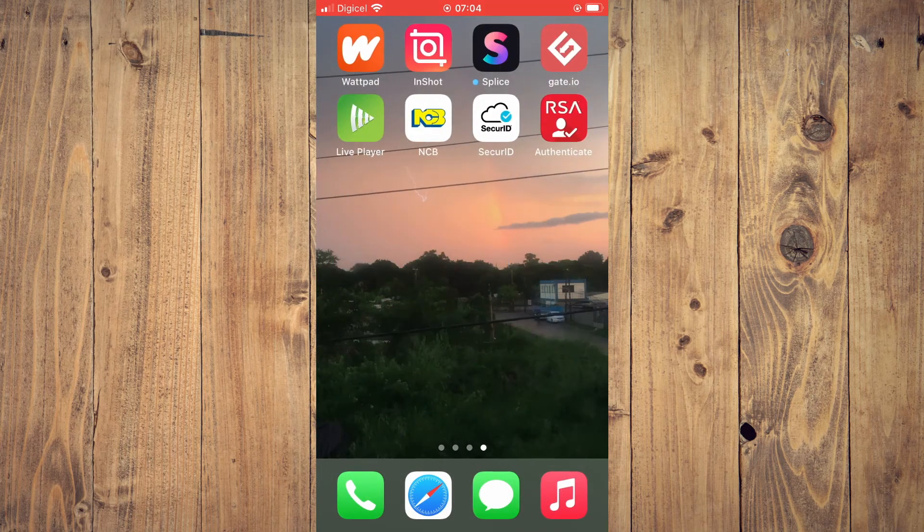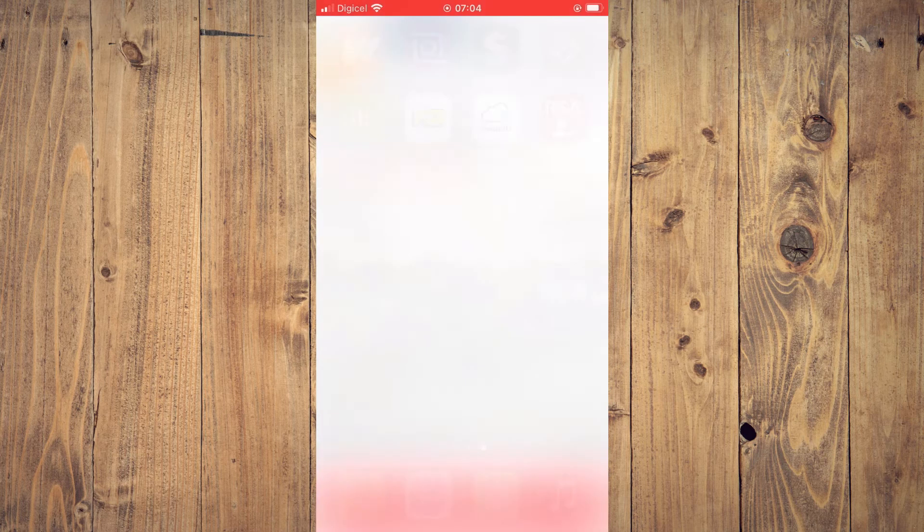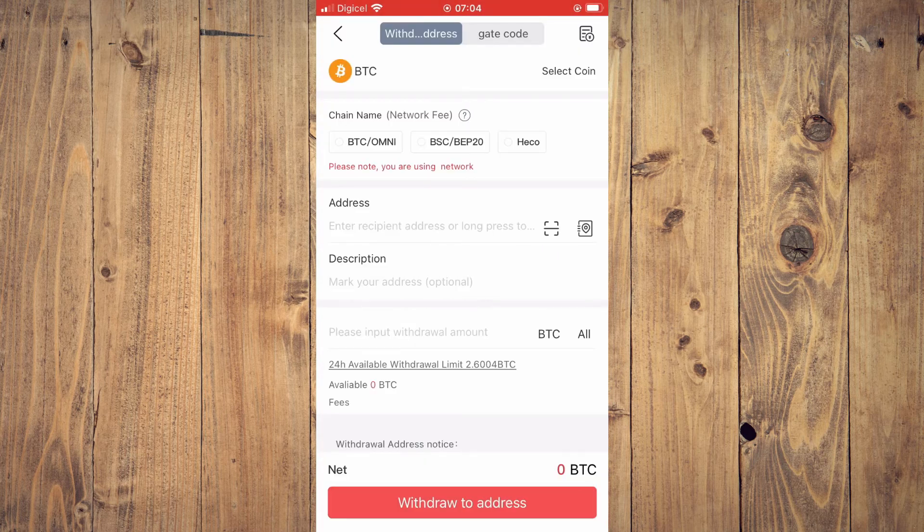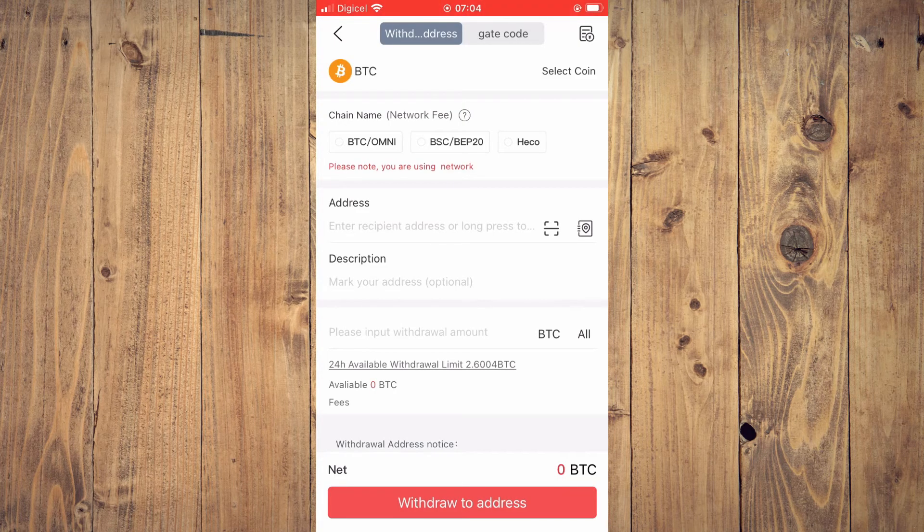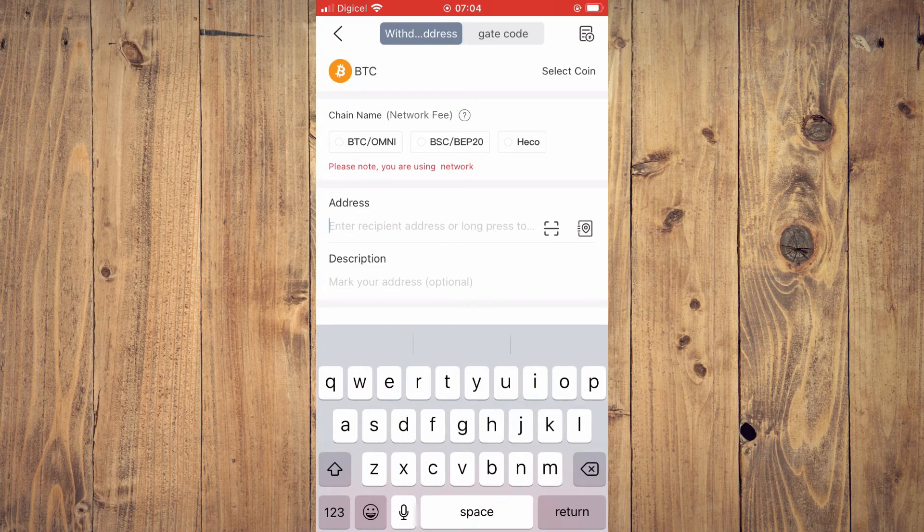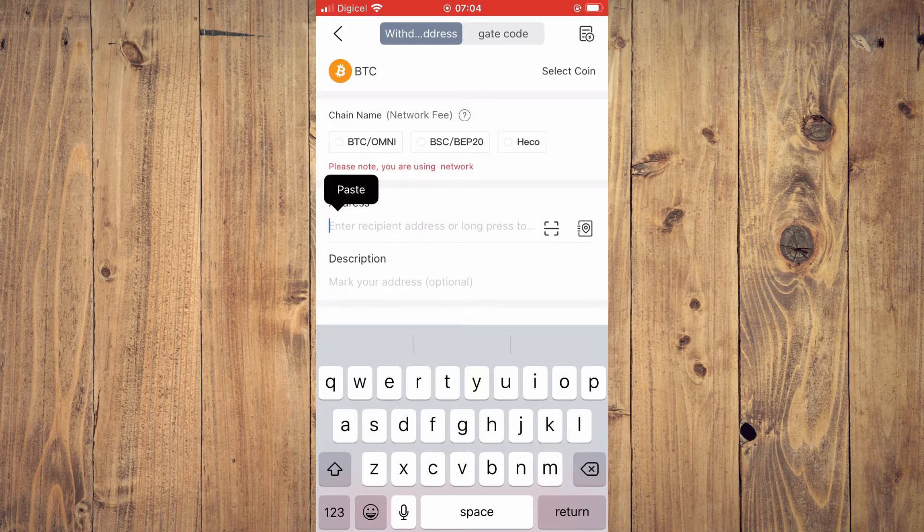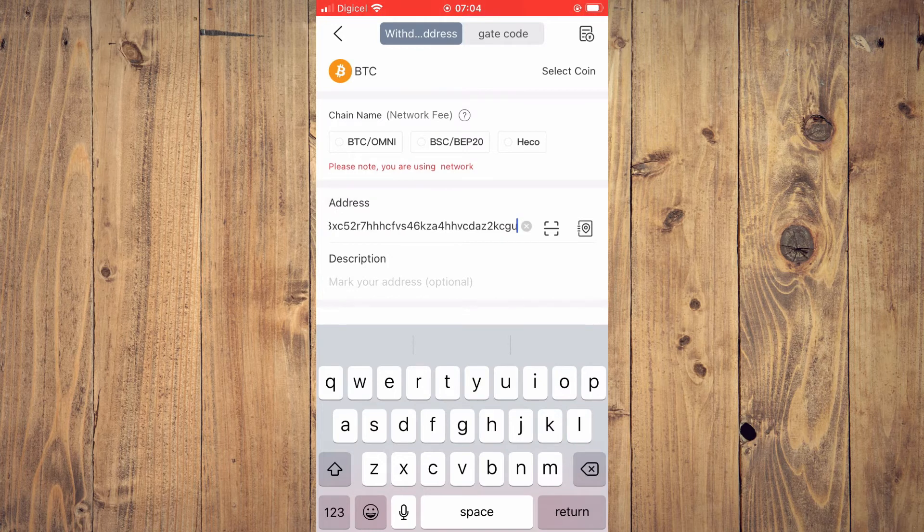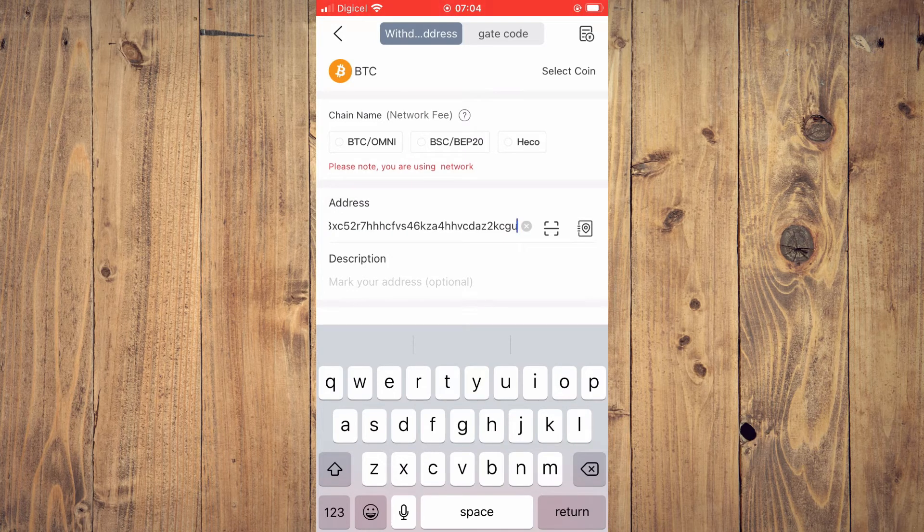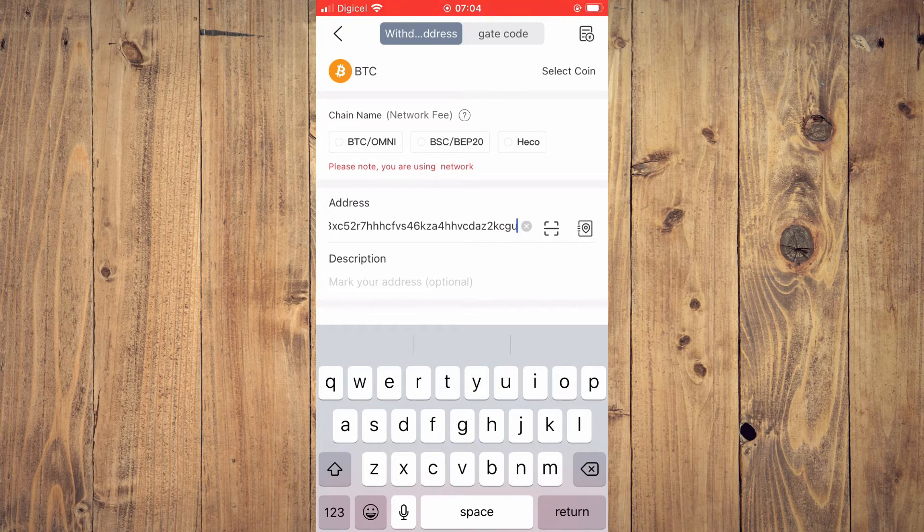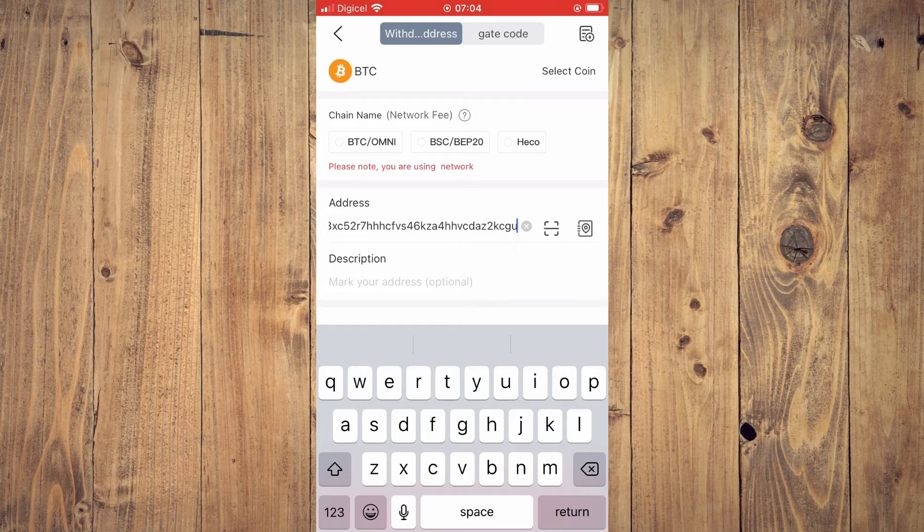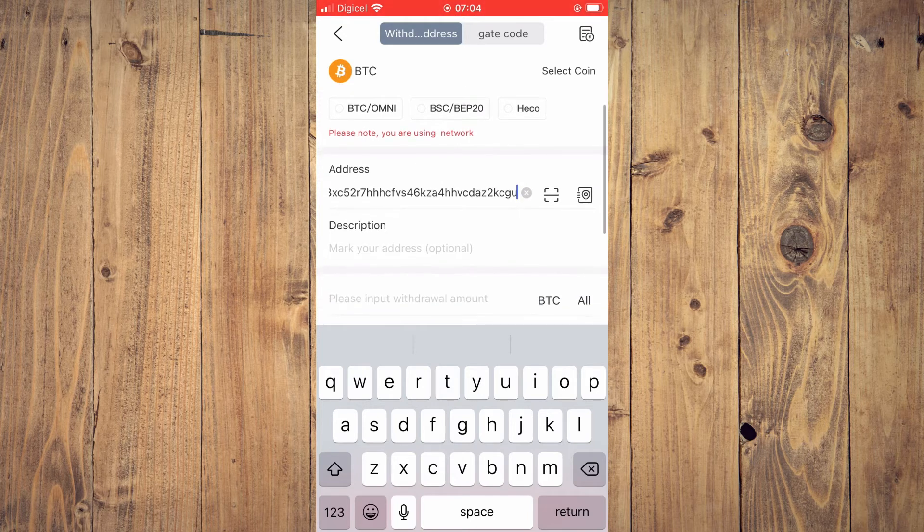Paste the address right here. Then you'll also select the chain network that you plan on doing the transfer with.